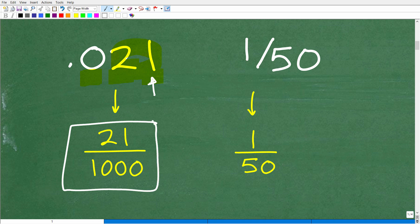We can literally write a fraction the way it sounds. If we think about place value, this is the same as 21 over 1,000. Now I could have taken 1 over 50 and just gone into a calculator — 1 divided by 50 gives an equivalent decimal. But it's easier to convert the decimal into fraction form.